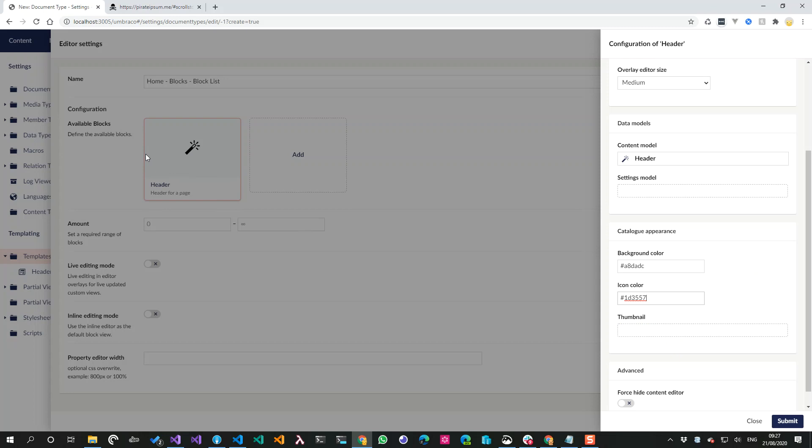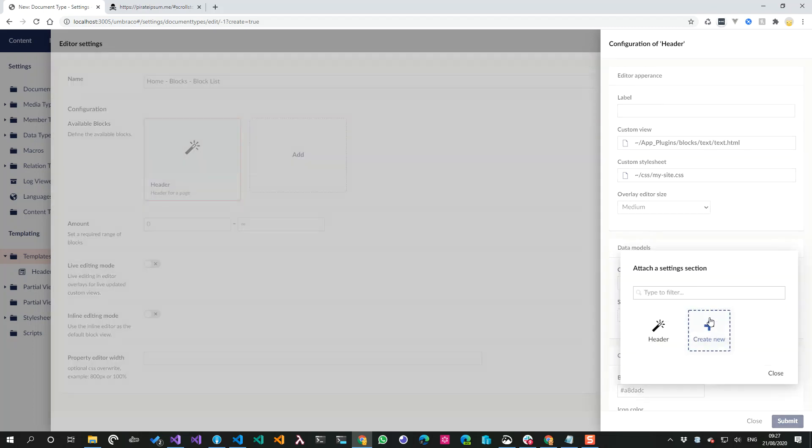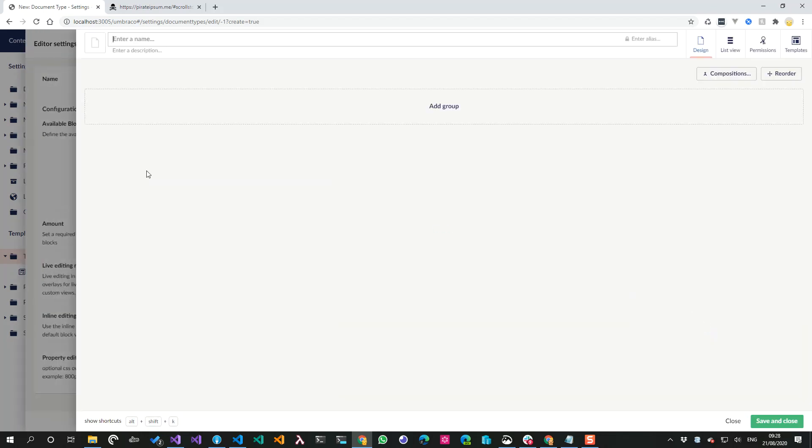We can have that one and we can have that one. I could pick a thumbnail or an image. So this catalog appearance section is kind of styling this block over here. For now I'm just going to change the background color and the icon color.